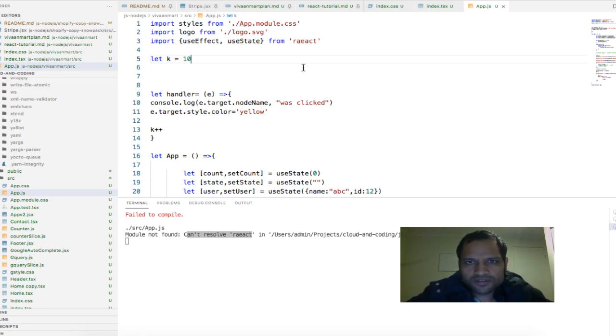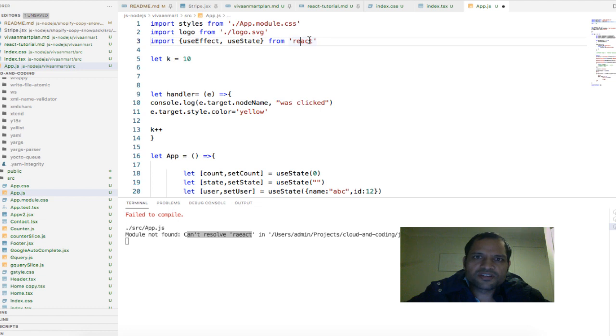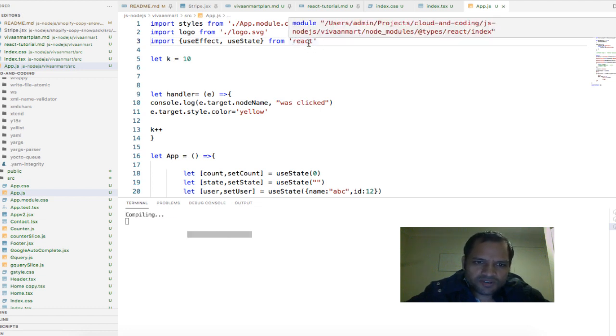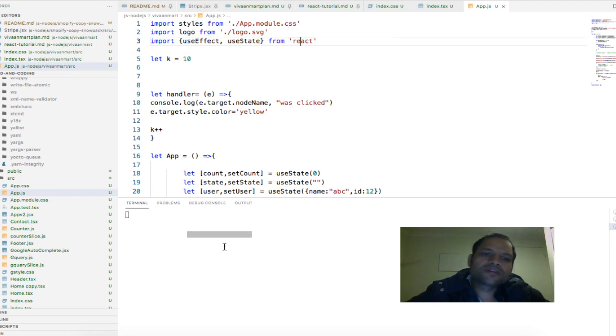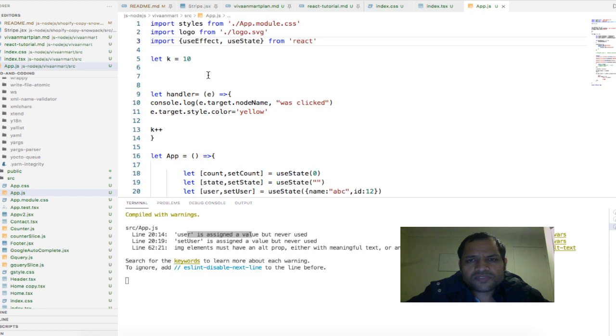But here I have, as you can see, misspelled the react module and that is why that error was coming. As soon as I give the correct name here, you can see the code is compiled and that is the main thing.